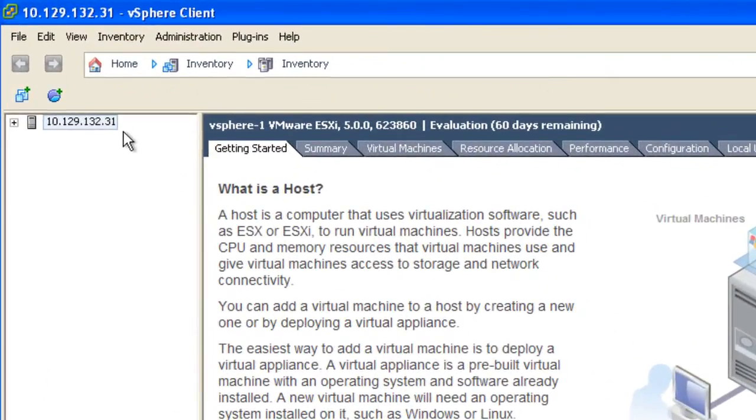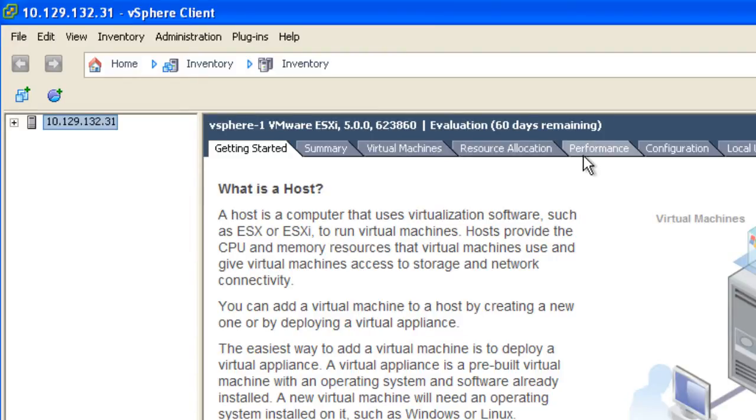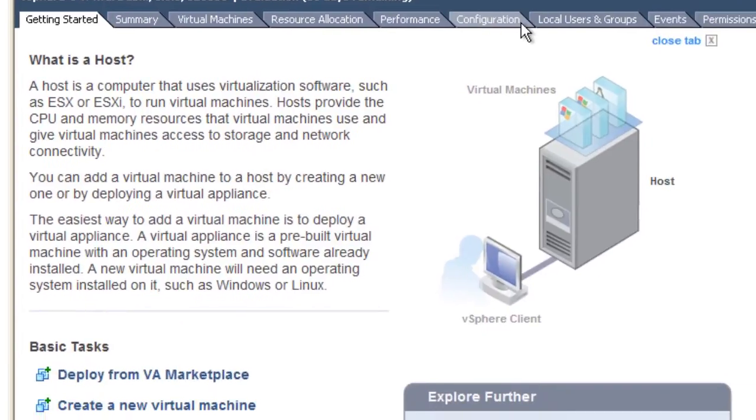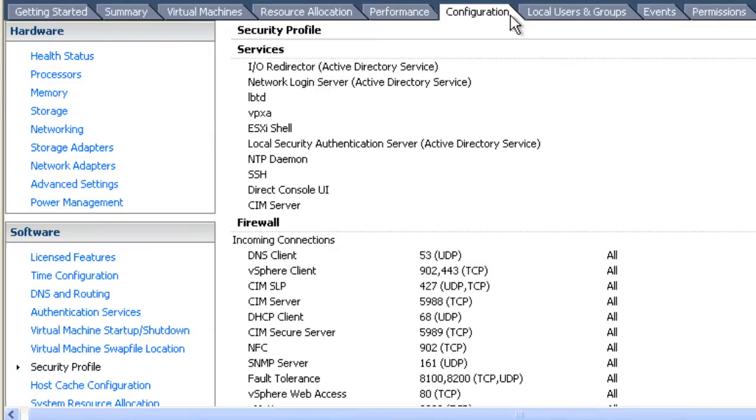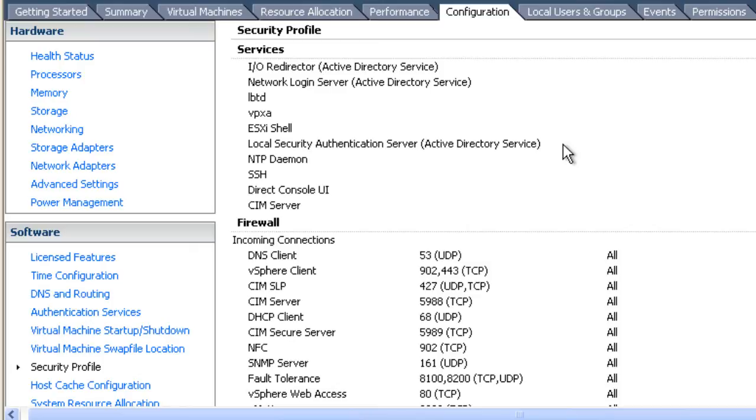First, I need to select my ESXi host that I want to configure, which is in the tree on the left. Once I've done that, I then need to select the configuration tab in the window on the right. Once you've selected the configuration tab, you then need to choose the security profile option, which is in the menu on the left under the software category.